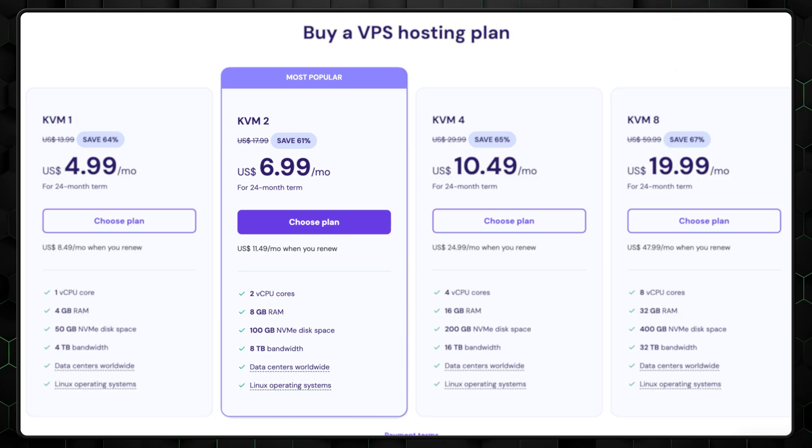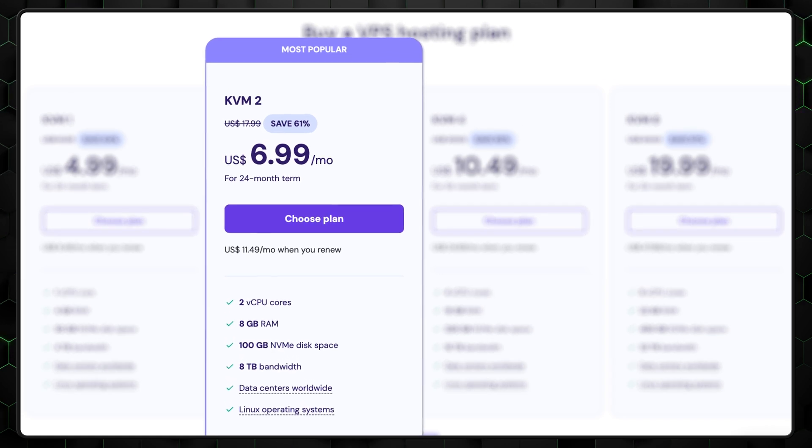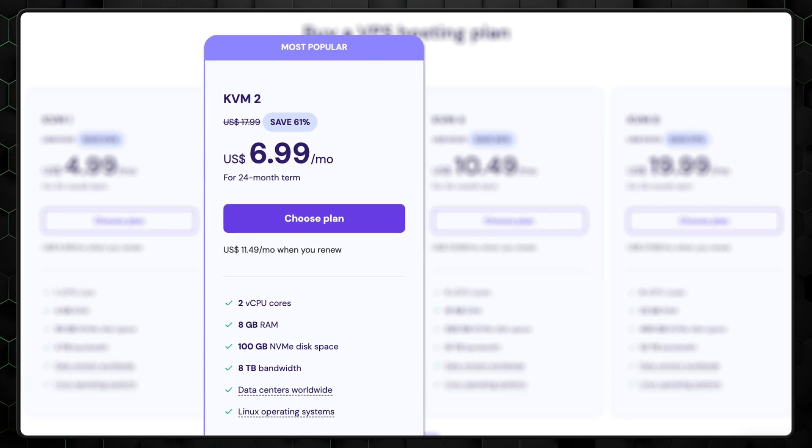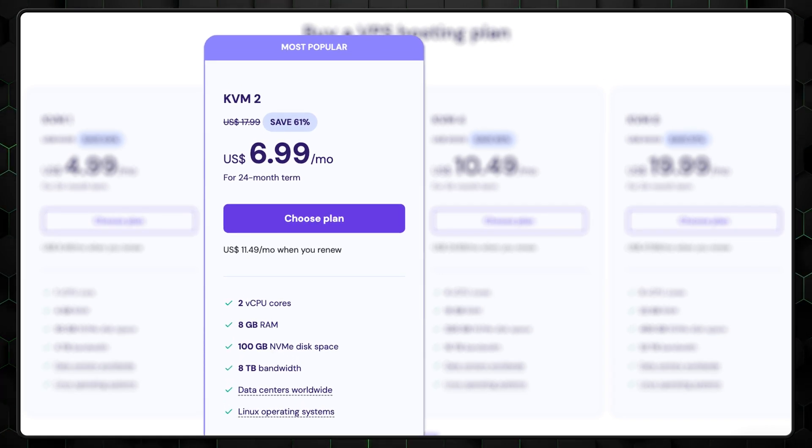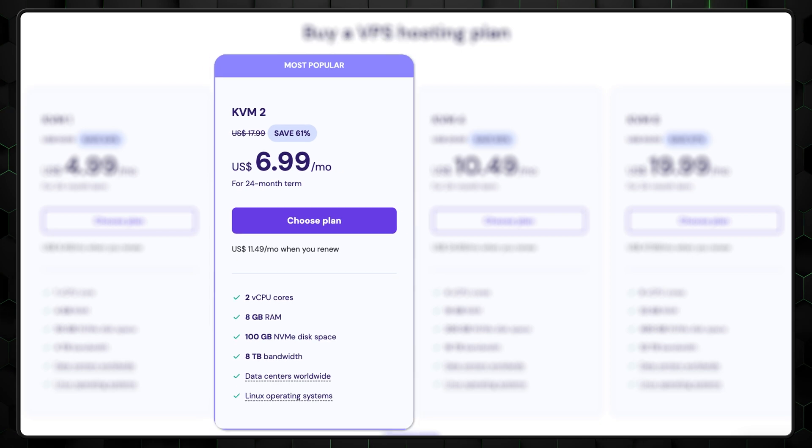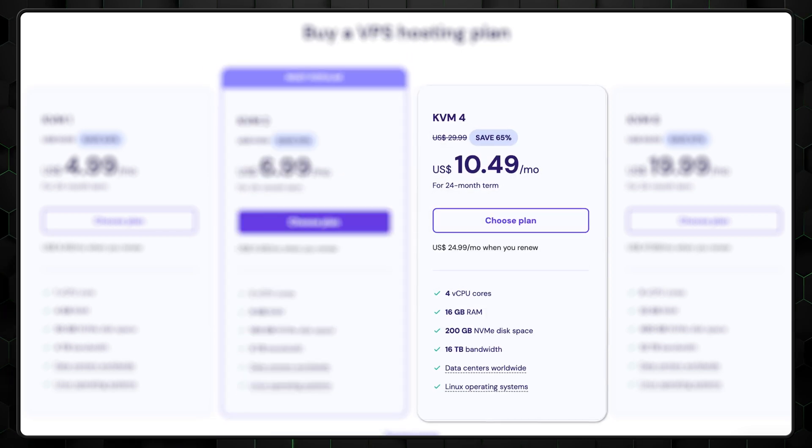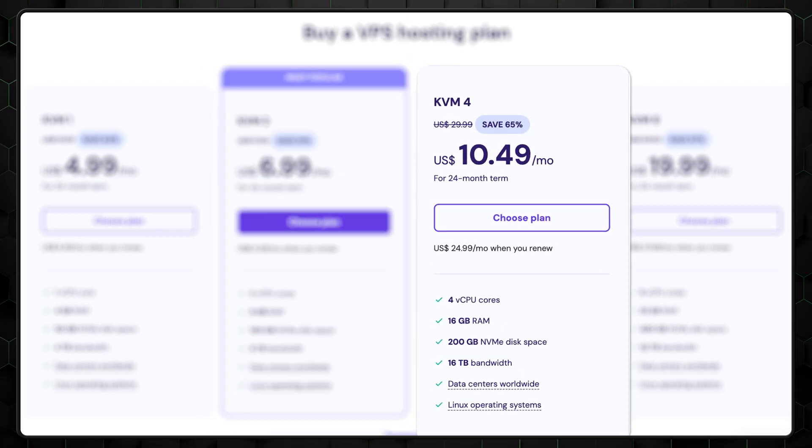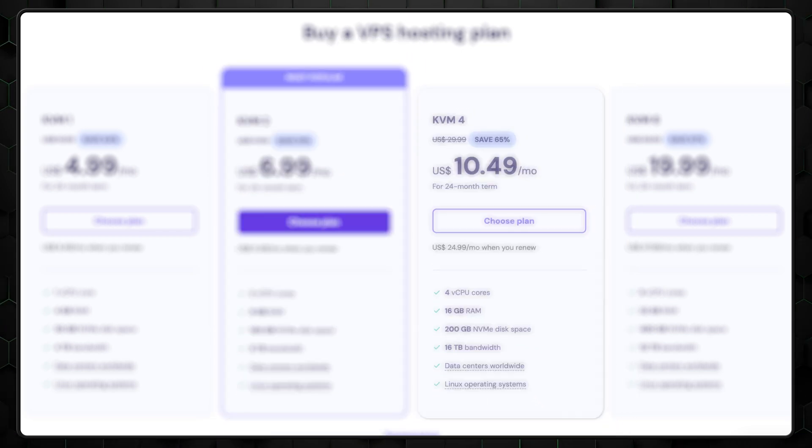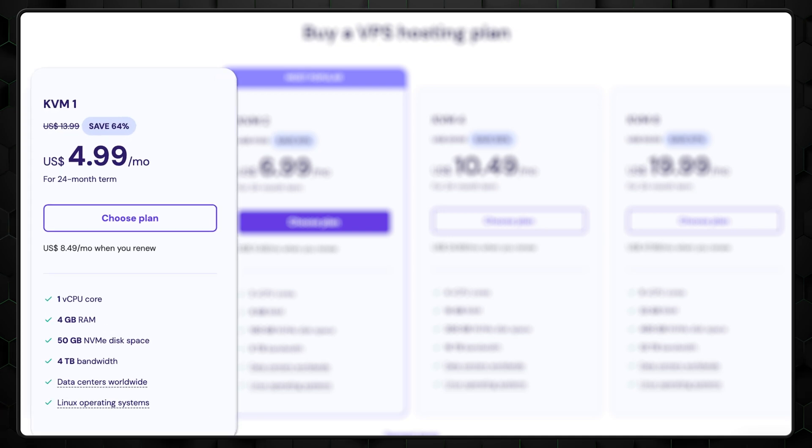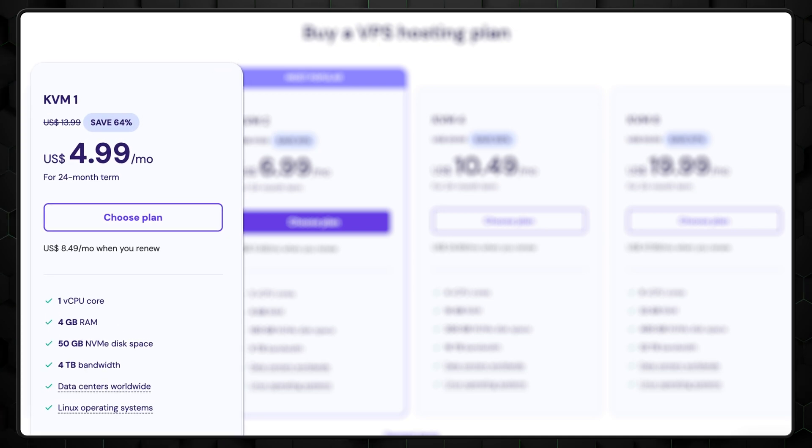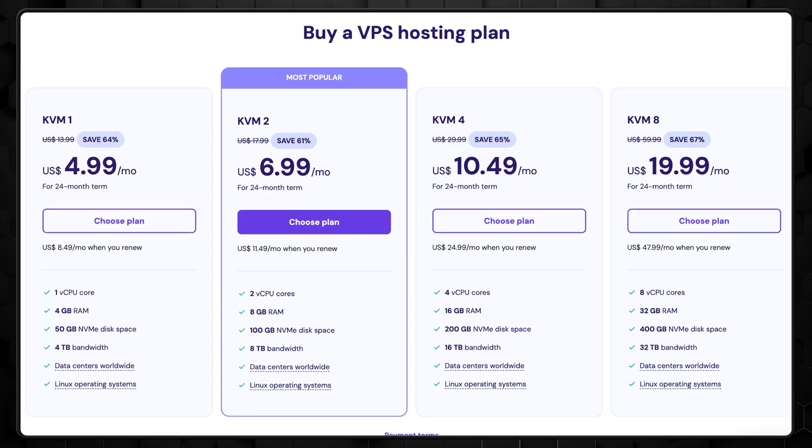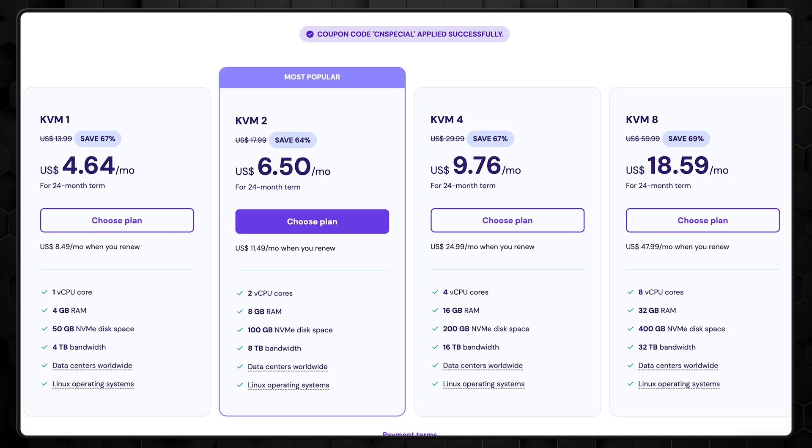For most beginners, a mid-tier VPS plan is a great starting point. It gives you enough power to handle growth without breaking the bank. The best part about Hostinger VPS is that you can easily scale up anytime you need to. So, starting with the cheapest option and adapting as your site grows is a perfectly viable strategy.